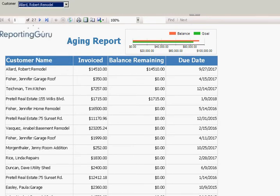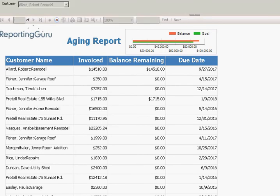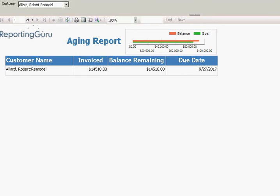we pick that customer and then we run the report, and we see okay, this customer just called in, Robert Allard, and they have an outstanding balance that is due on September 27th.